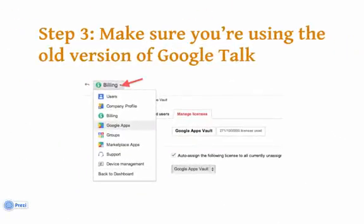The next thing we need to do is make sure you're using the old version of Google Talk. This is because Vault does not currently provide retention of chat messages sent in the new version of Talk. It does, however, retain them in the old version. Google is updating this, but for the time being we want to make sure that we're using the old Talk.